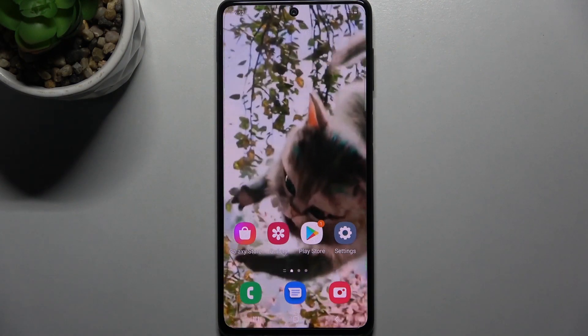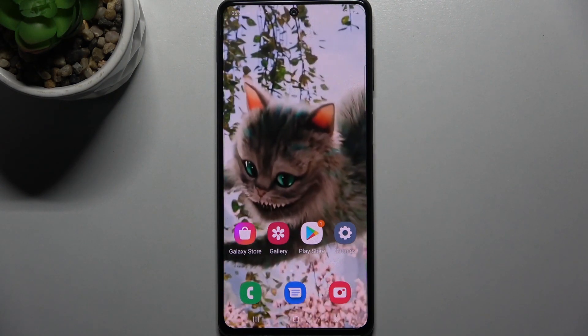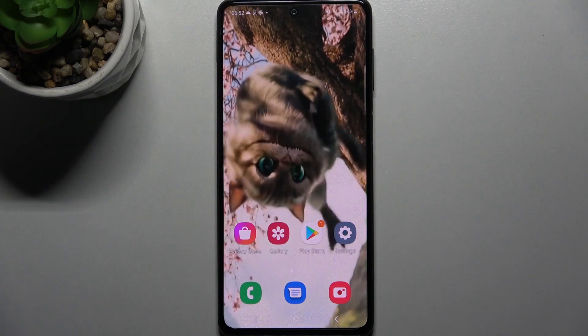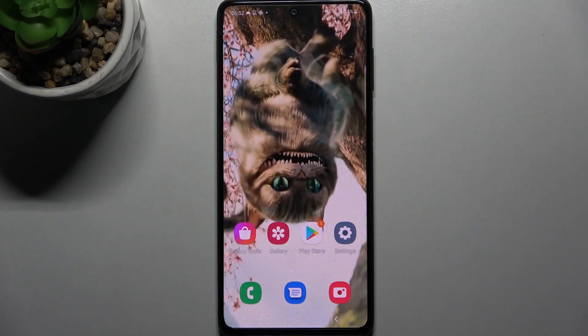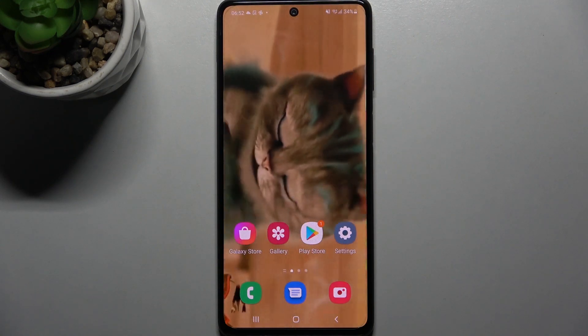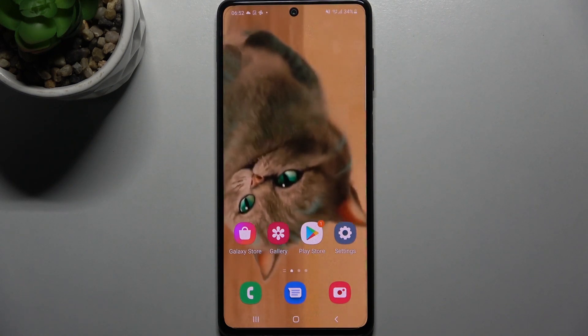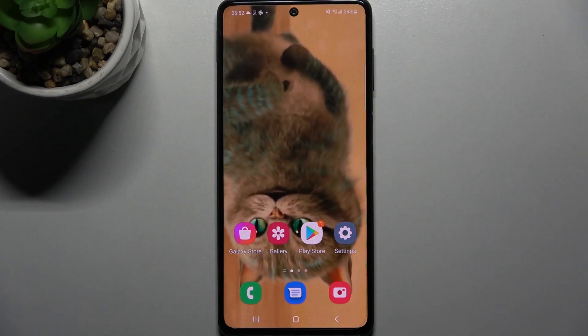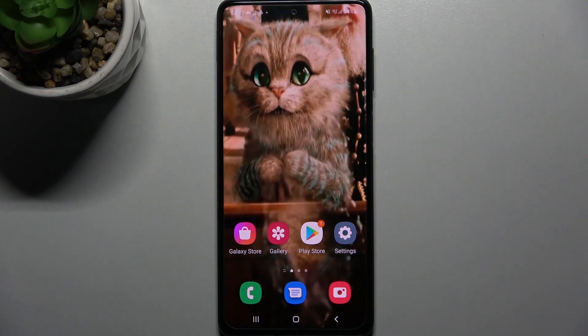Hi! In front of me is Samsung Galaxy M52 5G, and today I would like to show you how you can check all specifications of this Samsung.